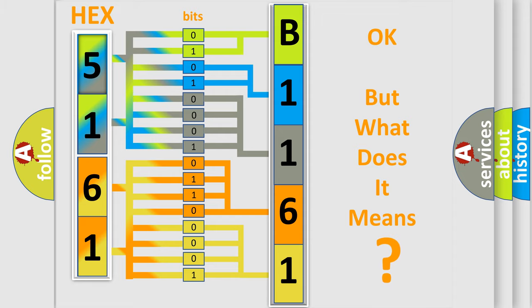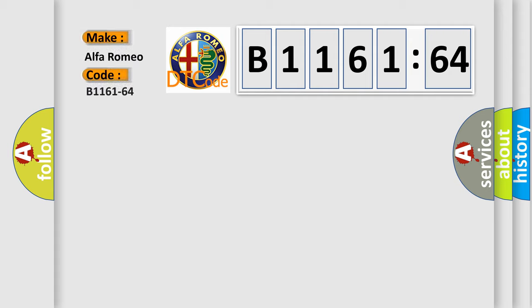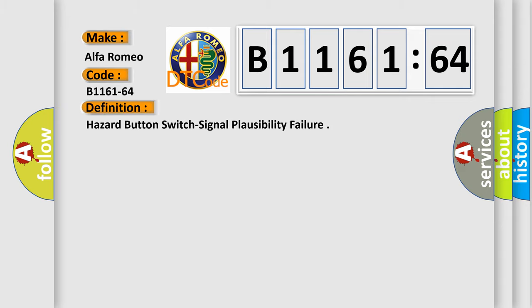The number itself does not make sense to us if we cannot assign information about what it actually expresses. So, what does the diagnostic trouble code B1161-64 interpret specifically for Alfa Romeo car manufacturers?